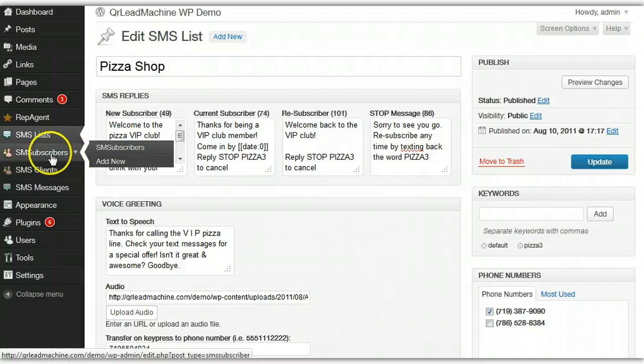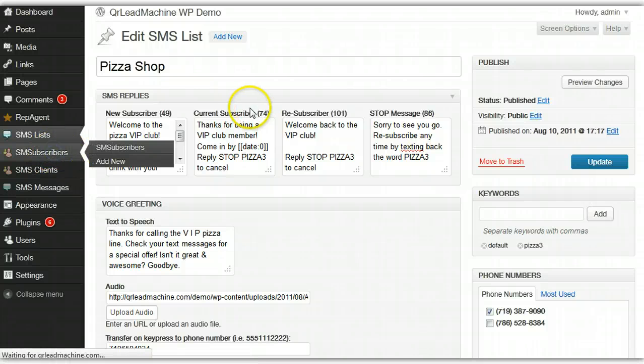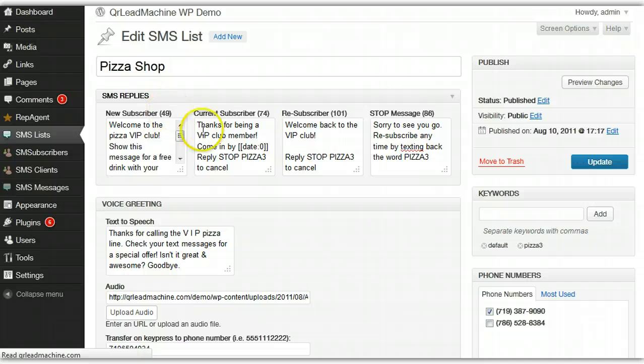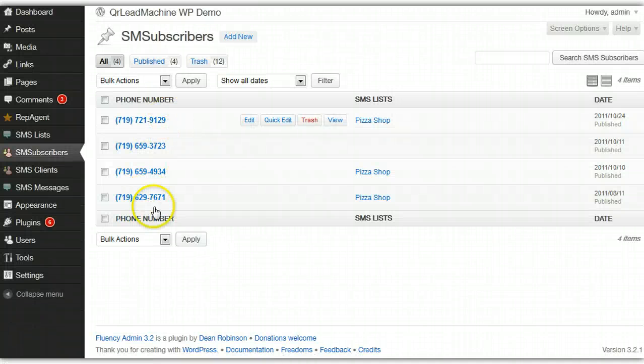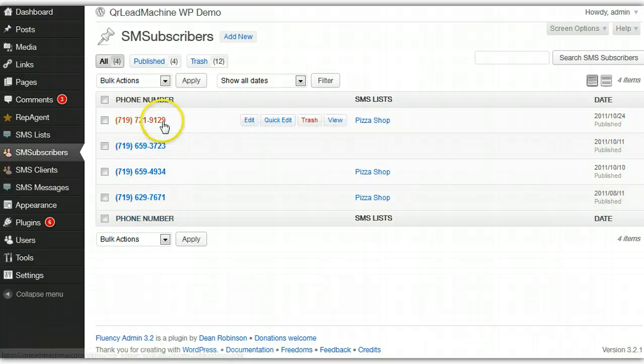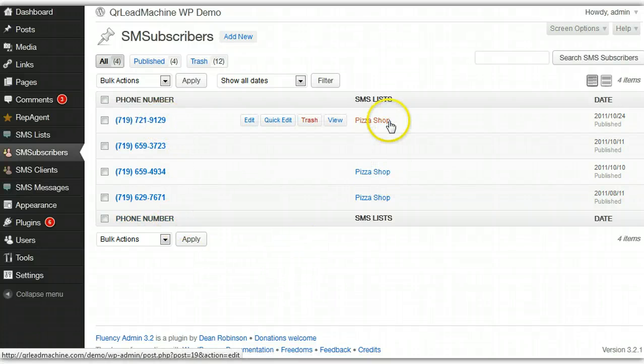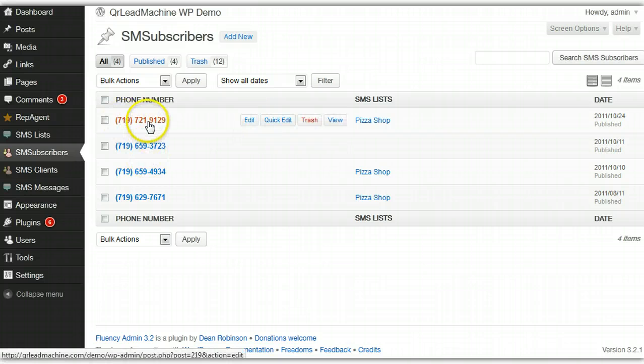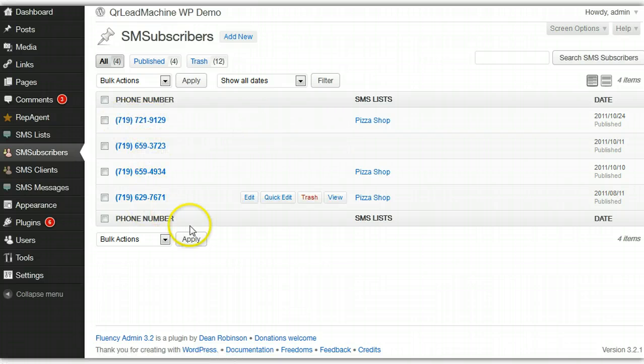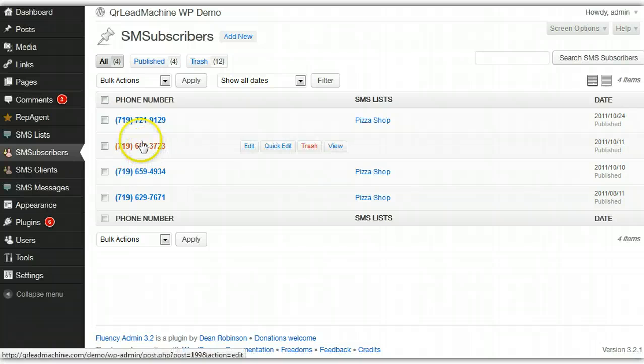Subscribers is pretty self-explanatory, it's just a list of everyone that's in your database. One thing to note is each subscriber will be added only once, but if they're on multiple lists, you'll see all the lists they're members of here. You can manipulate their subscriptions if you need to, or delete them.